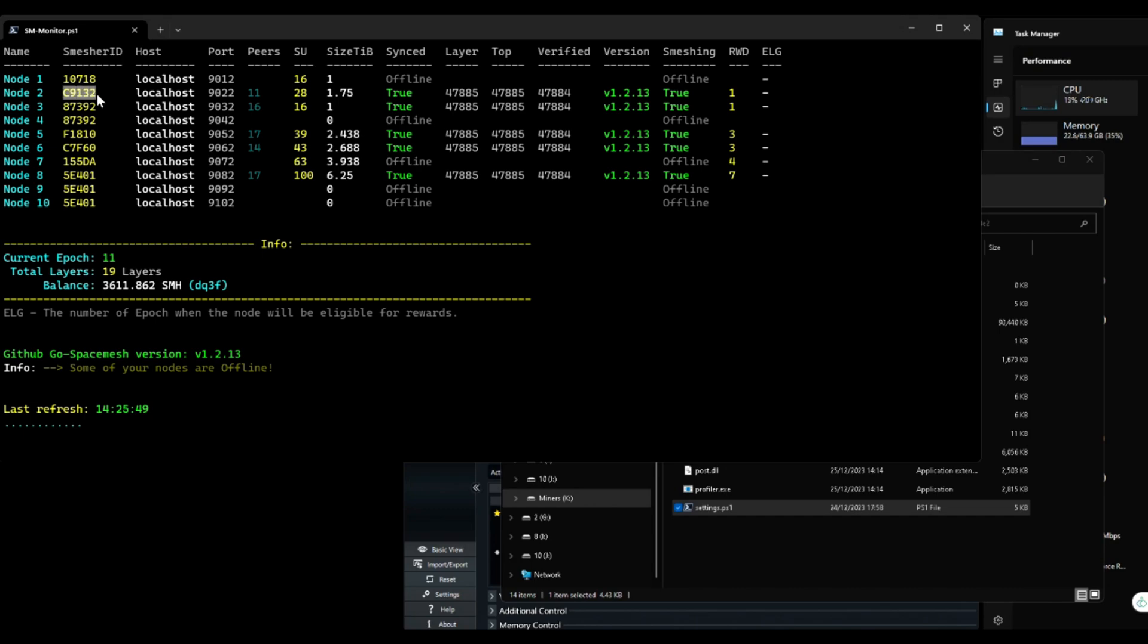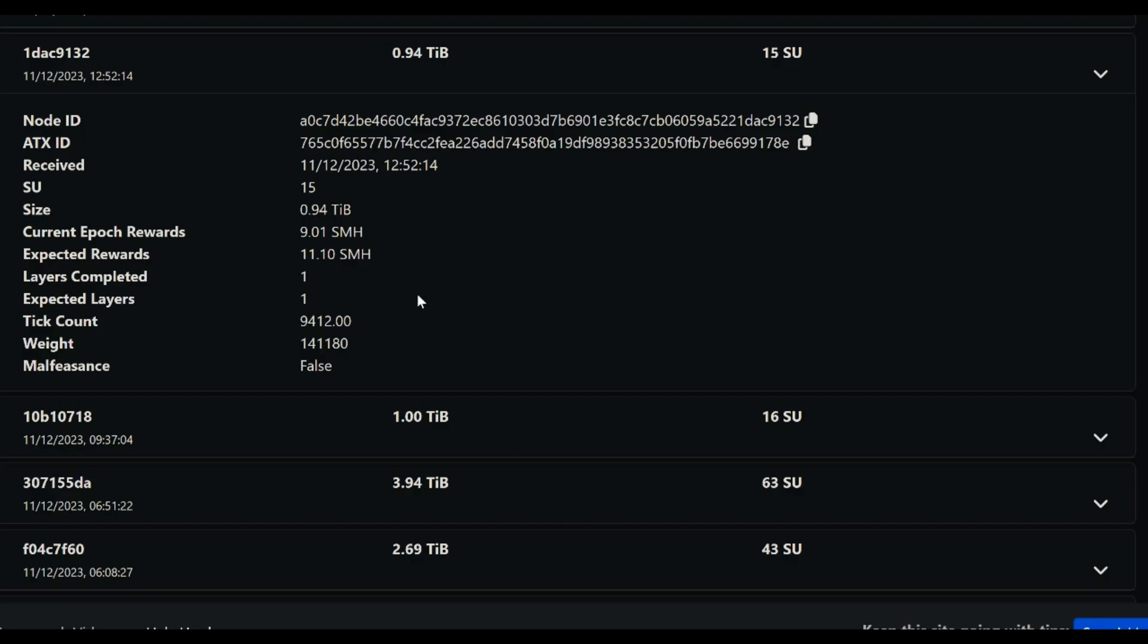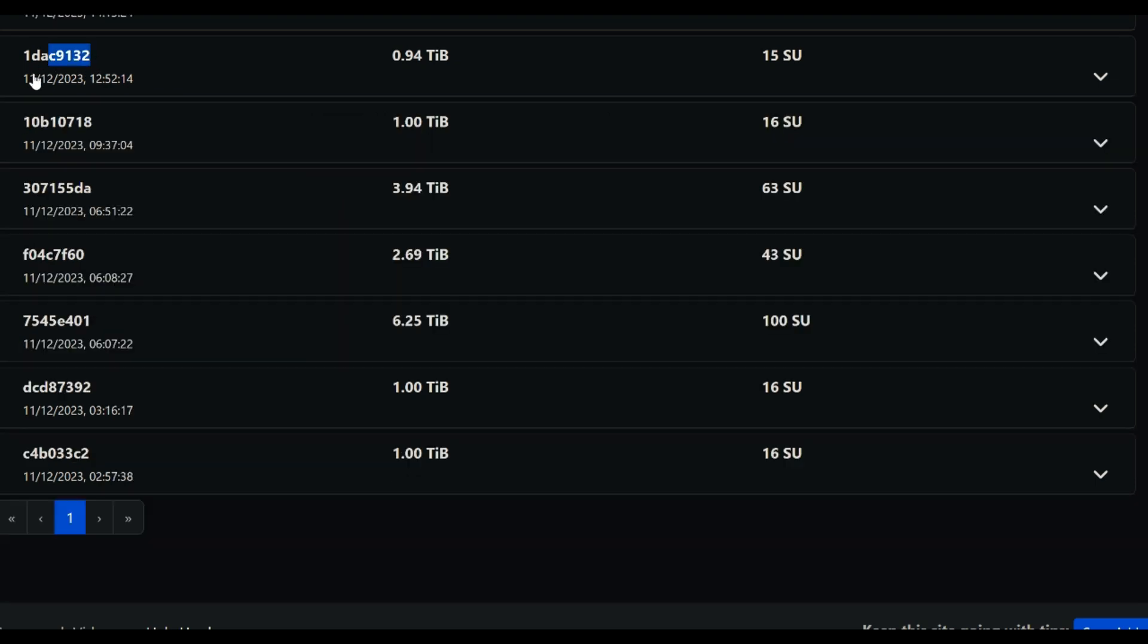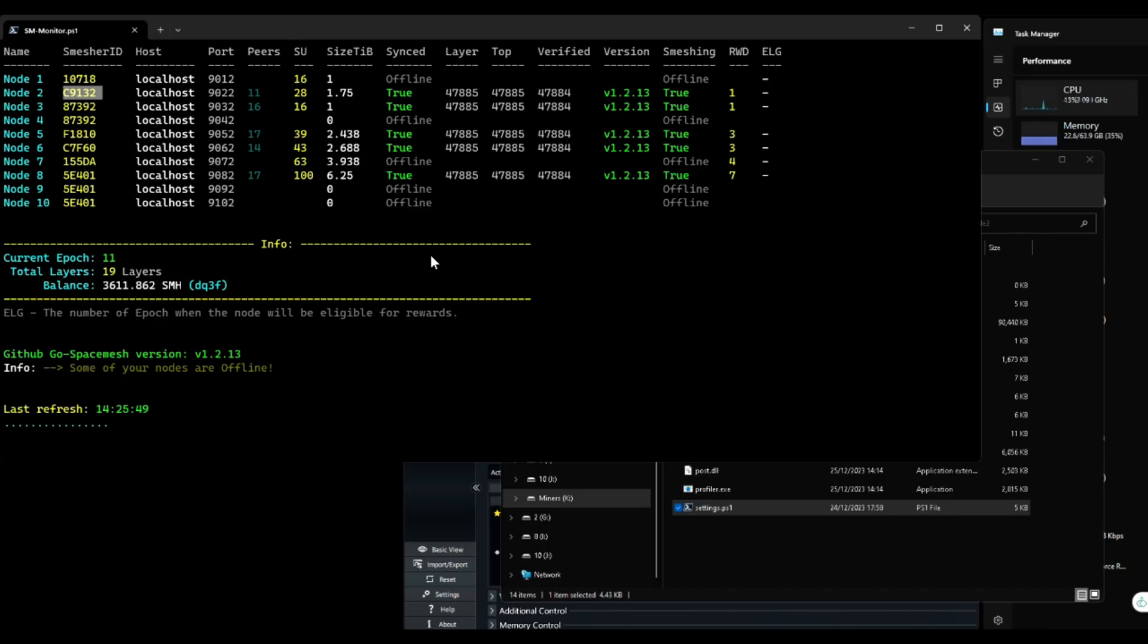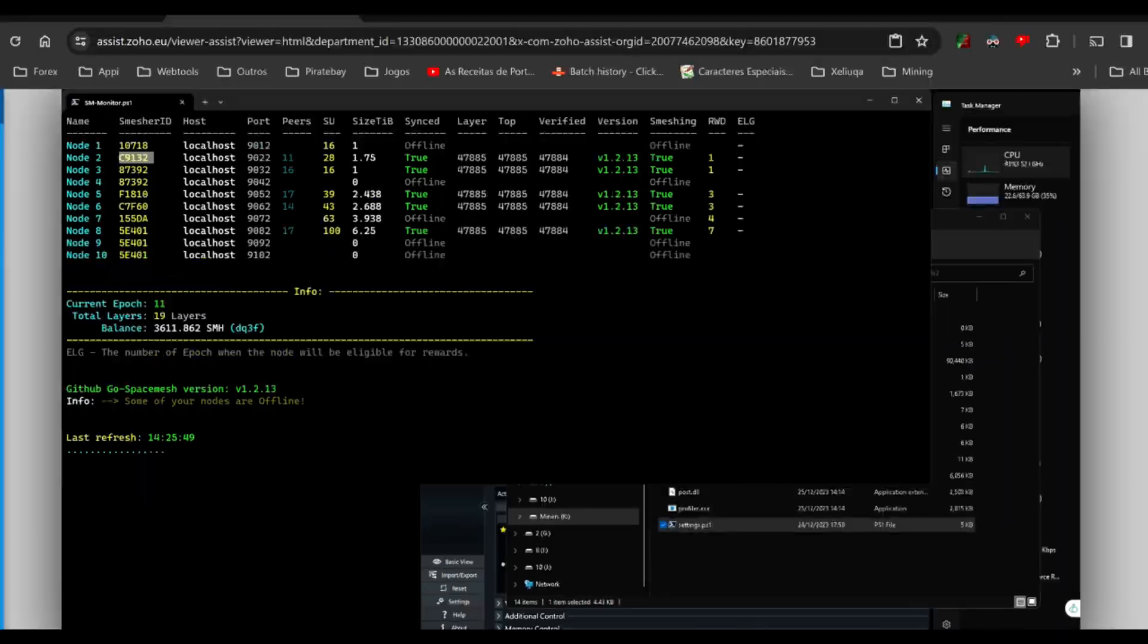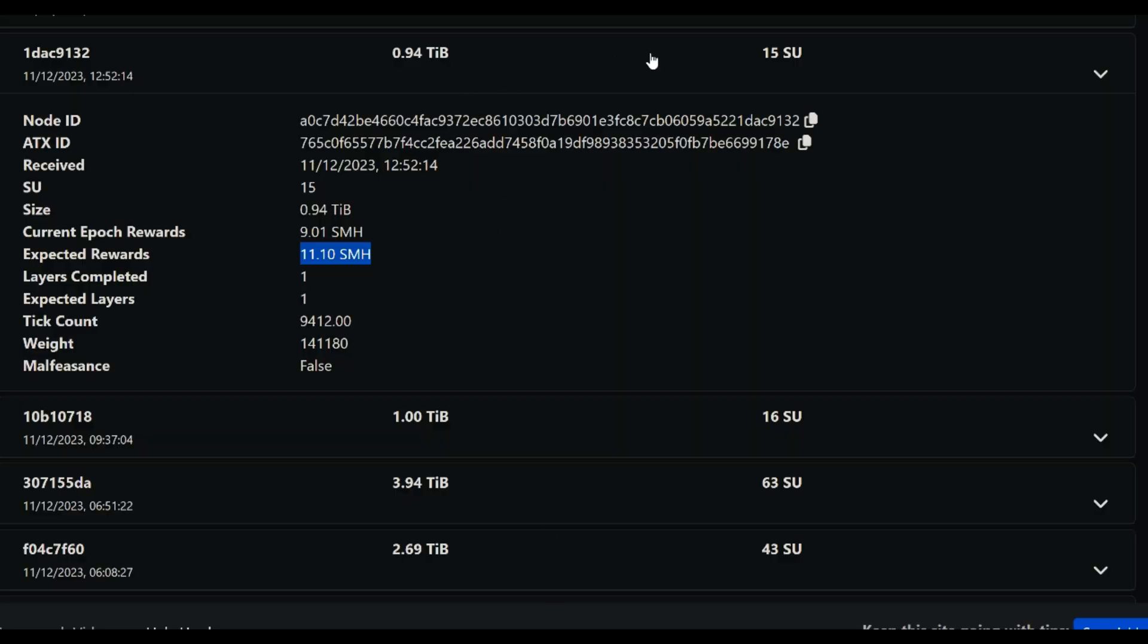As you can see, my smasher ID, it's there. And I did get my layer reward, expected rewards, I did get paid for that. But look at my size. That's the old size. As you can see I have 28 there, and I only recorded 15. Why is that? Well, let me explain.